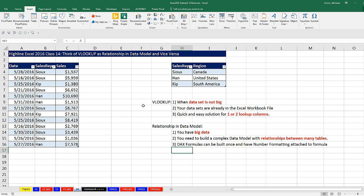We have a great video here. We actually want to compare VLOOKUP and relationships in the data model. The last couple of videos we've been talking all about Lookup. Back in video number three, we had an introduction to the data model in PowerPivot.